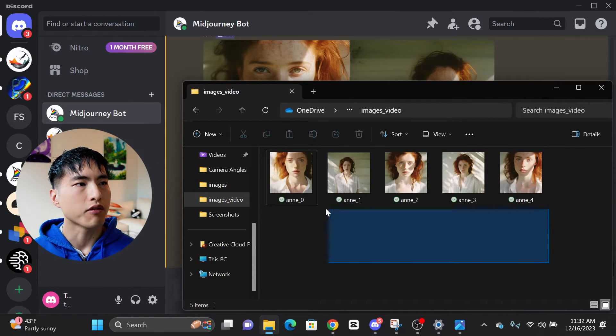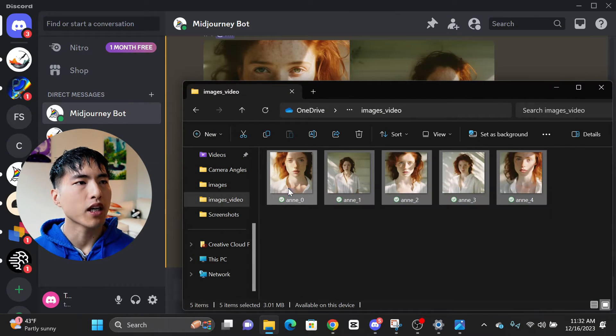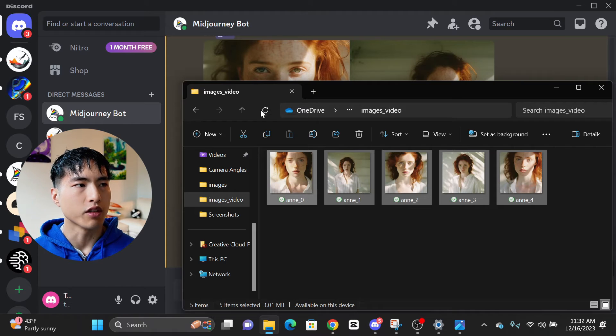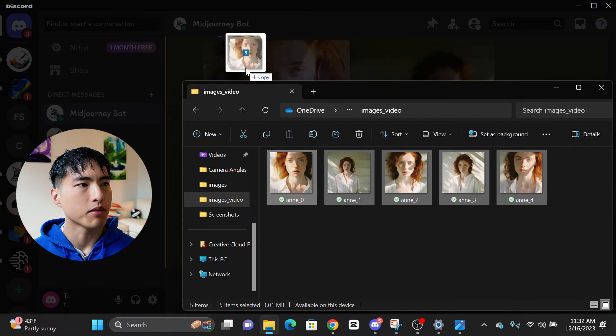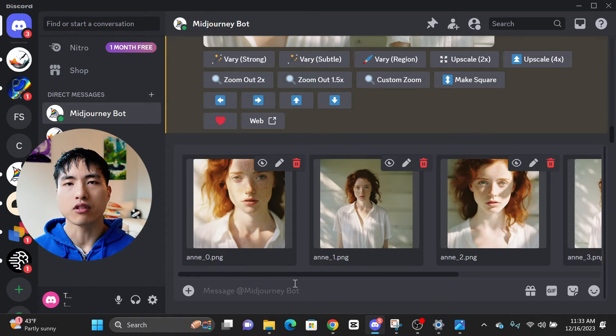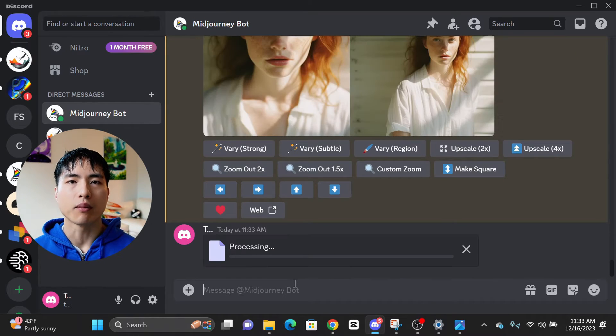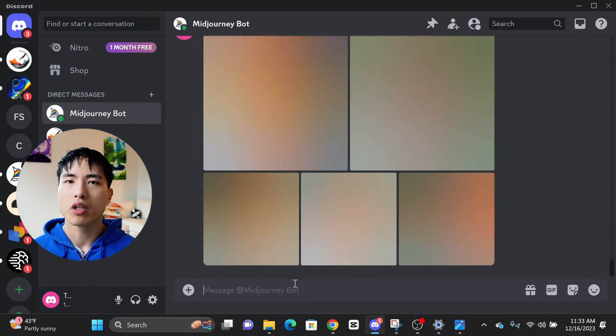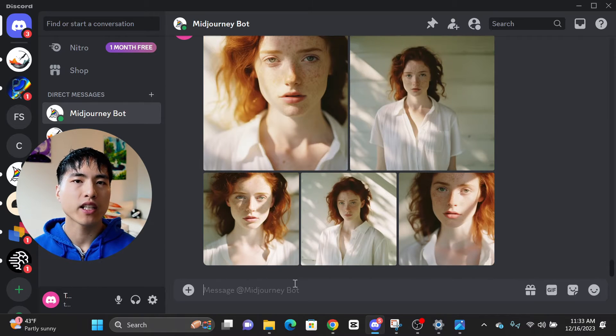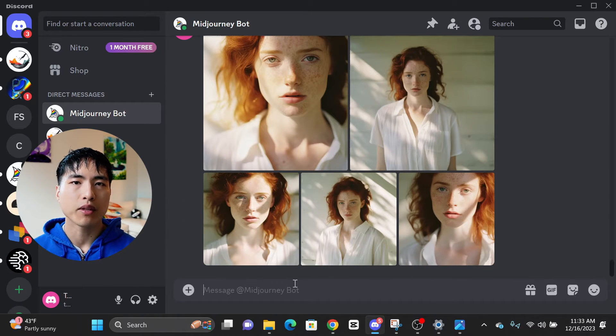To use our references, start by uploading the cropped photos into Midjourney with drag and drop. We can copy our reference links into the prompt anytime we want to reference our character. But it's pretty tedious to copy each individual link over and over again.